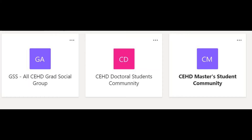To help us stay better connected with you all during this time, we have created three different team channels: one for all graduate students in our college, one for master's students only, and one for doctoral students only. We will be using these team channels to send you all important information, and we want you all to use them as well to get in touch with us if you ever have any questions.